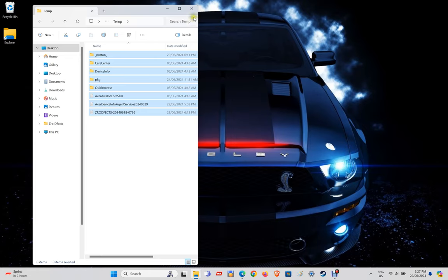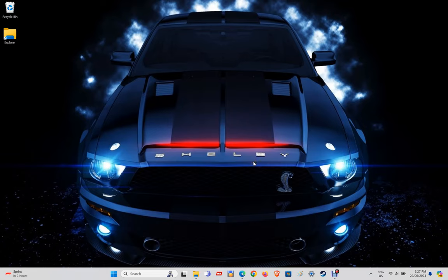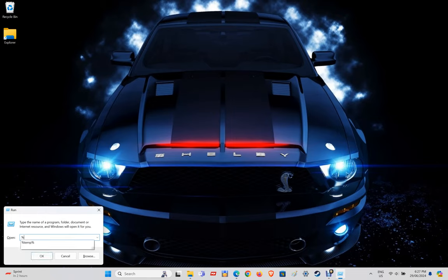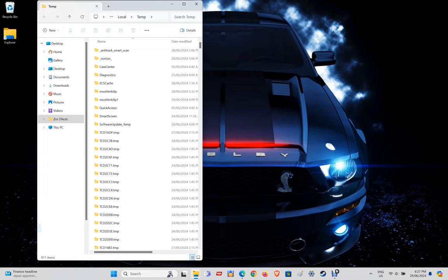Close down the temp window as we are finished with this step. Next, hold down the Windows key again and press the letter R to bring up the Run window. Click on the text entry box and this time type in the percentage symbol — hold Shift and press the number 5 — then type the word 'temp' and end it with another percentage symbol, then click OK. This will open up a different temp folder in another location.